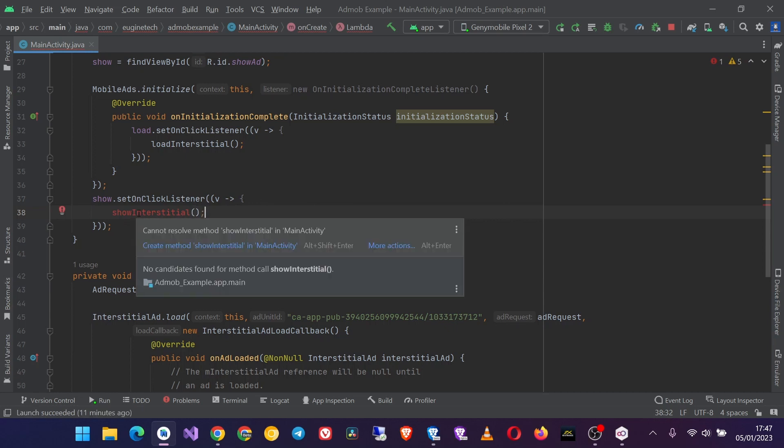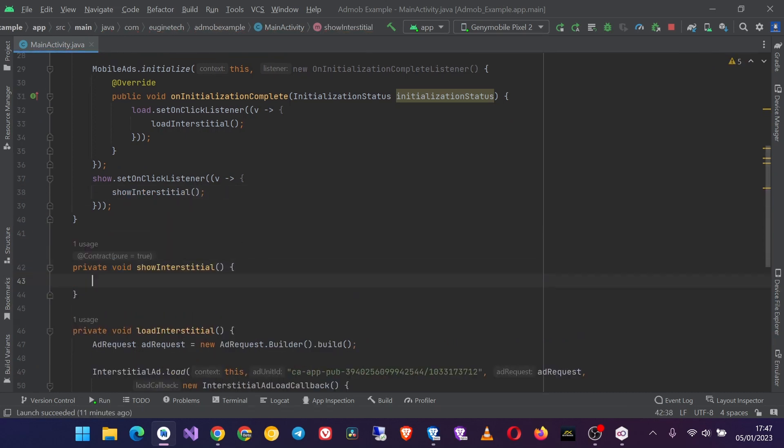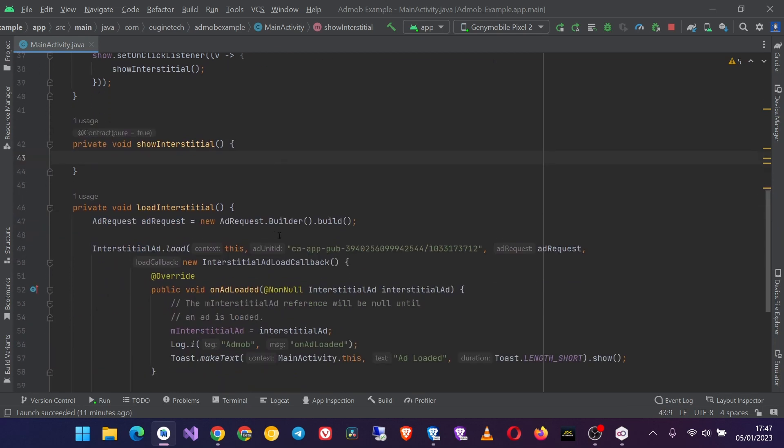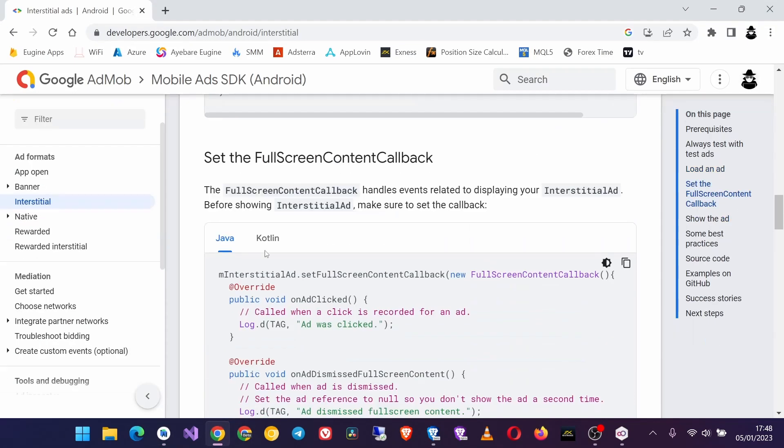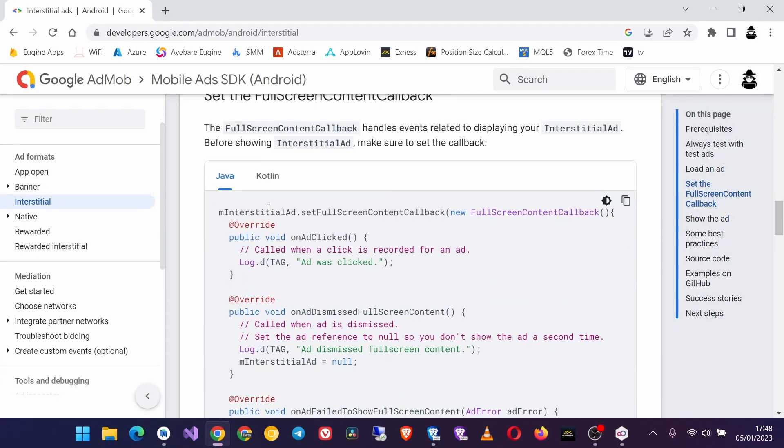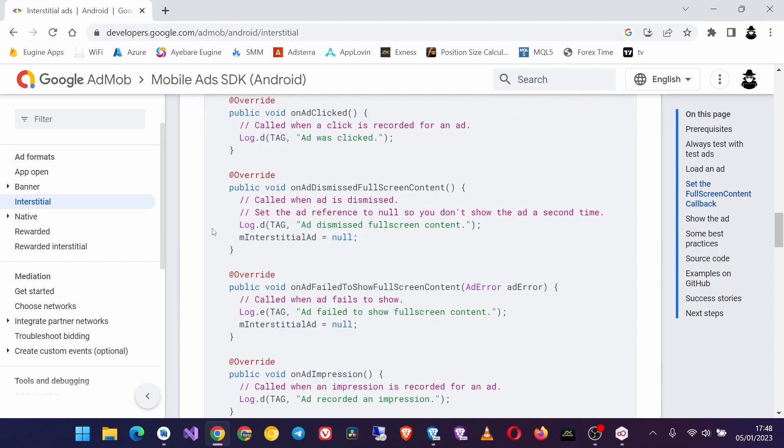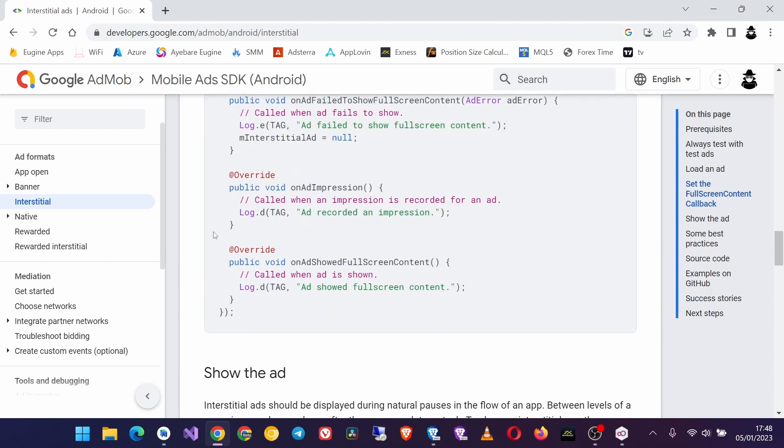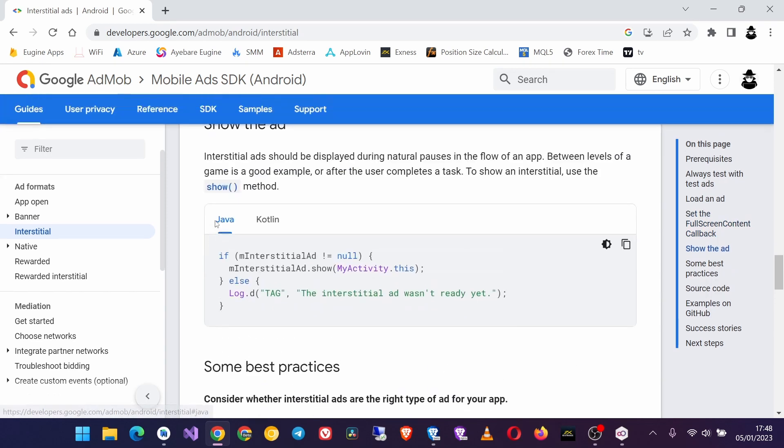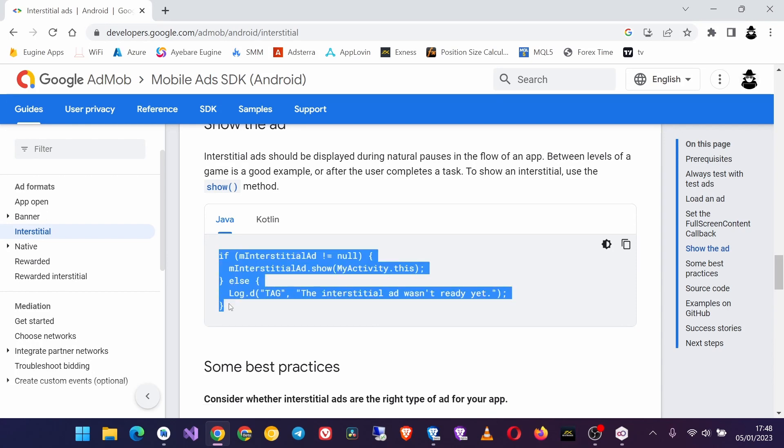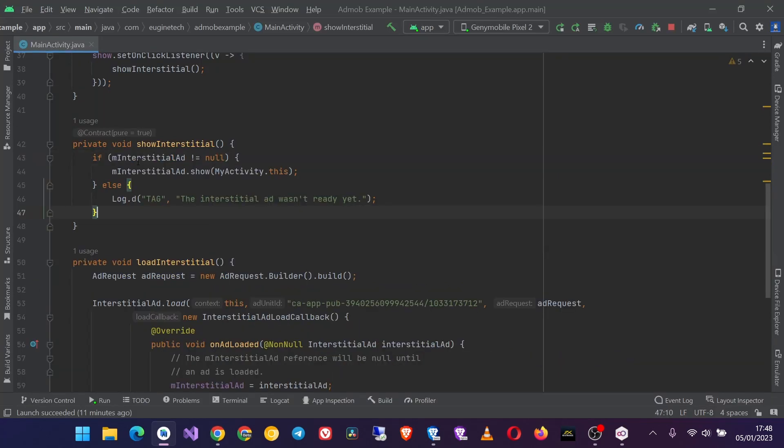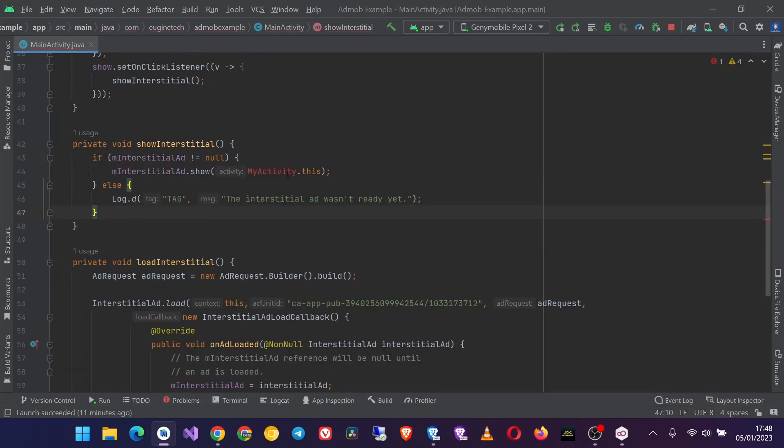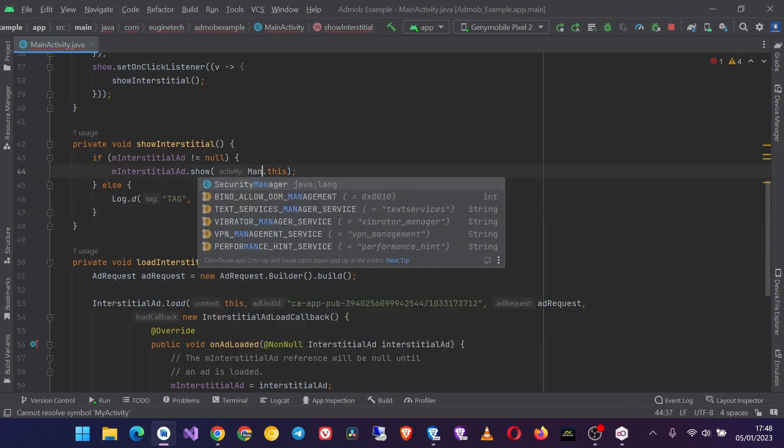And I'm going to create this method in our MainActivity like this, and I will just use this code from the guide. Copy it and paste it in here. Then change this to the name of your activity. In my case, this is MainActivity.